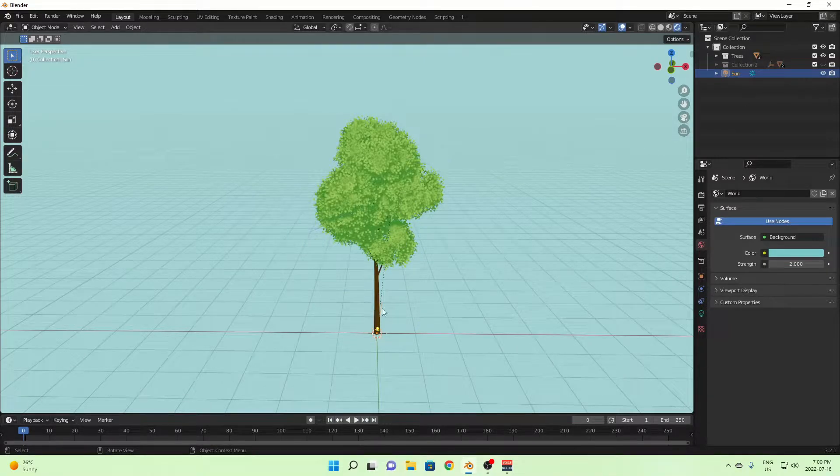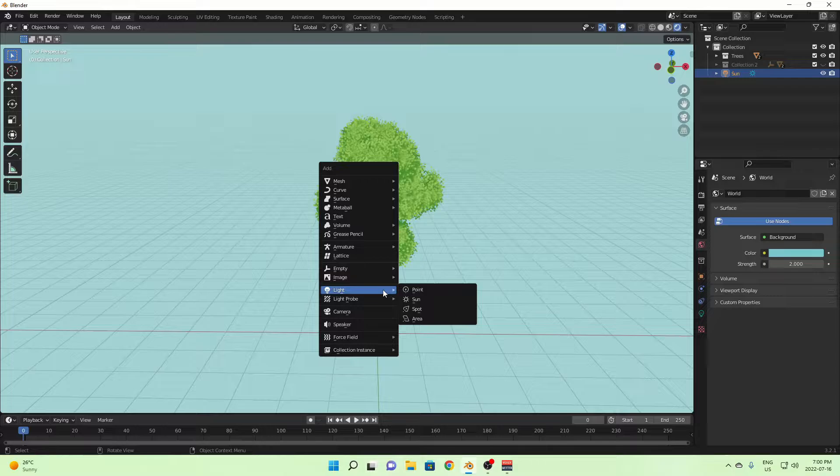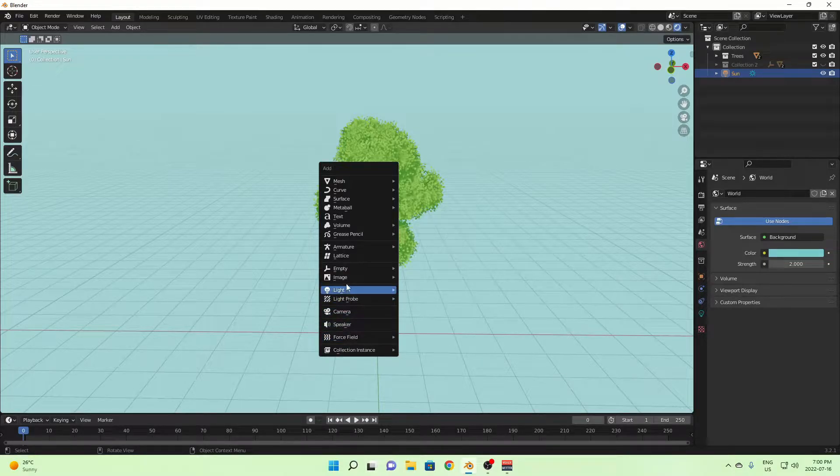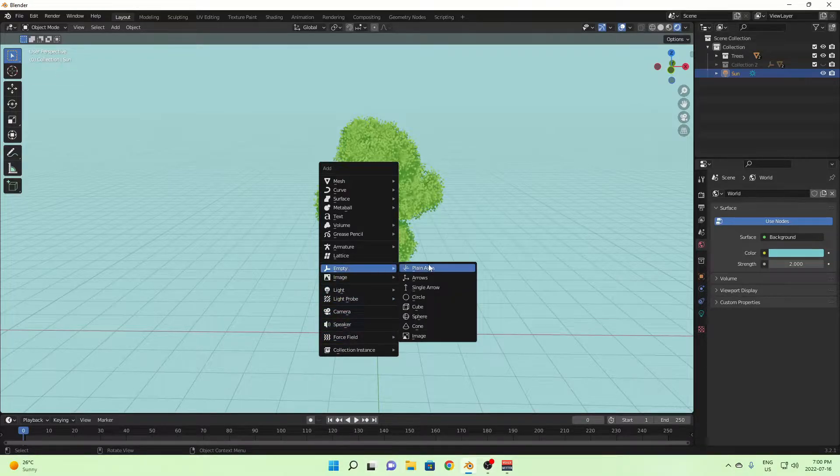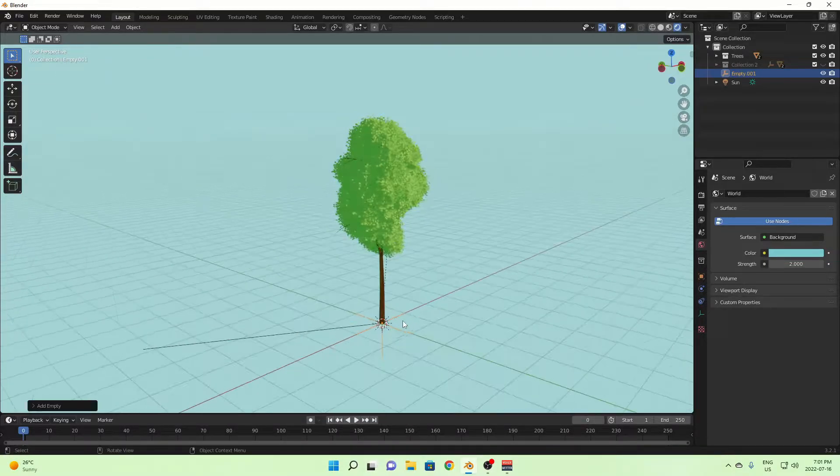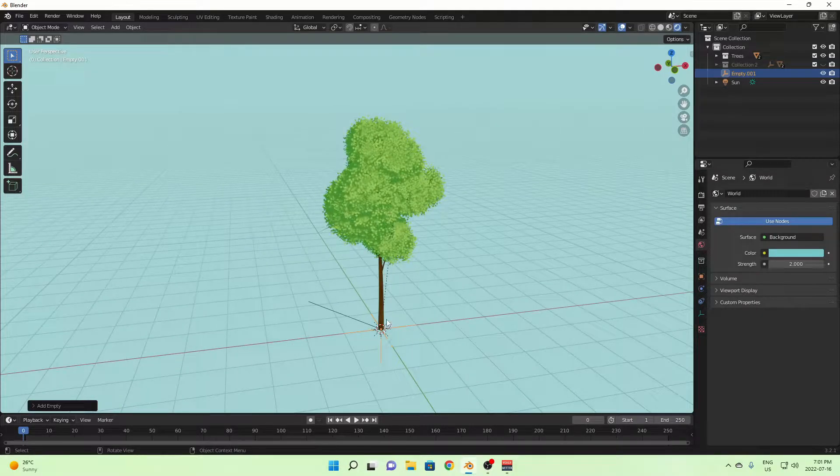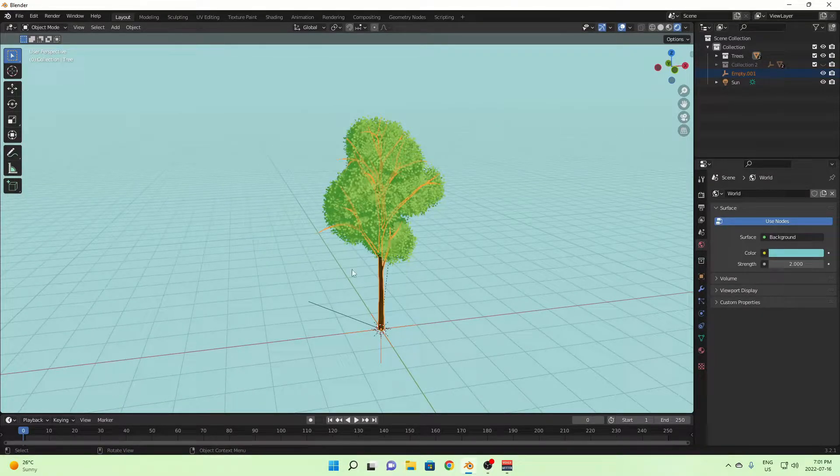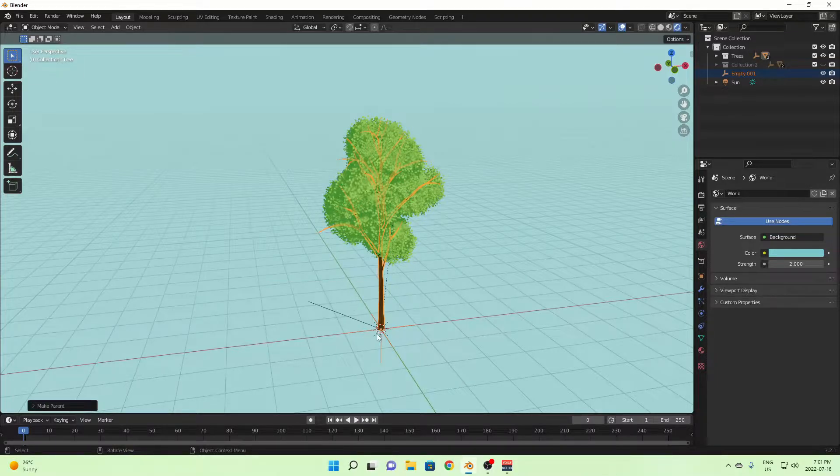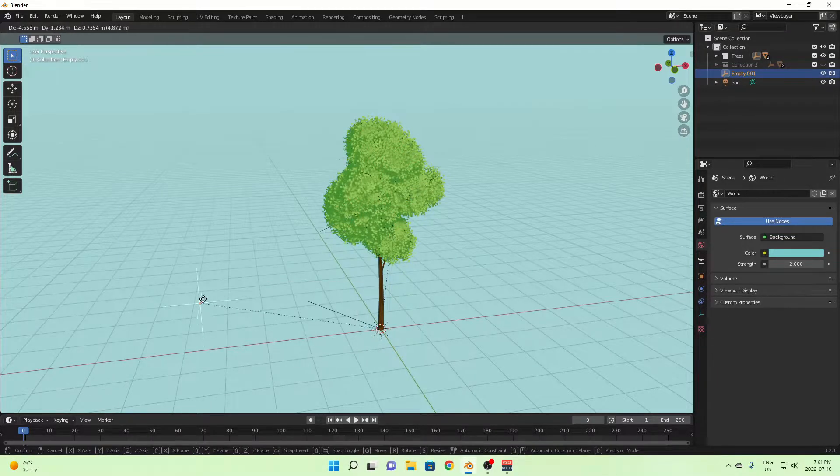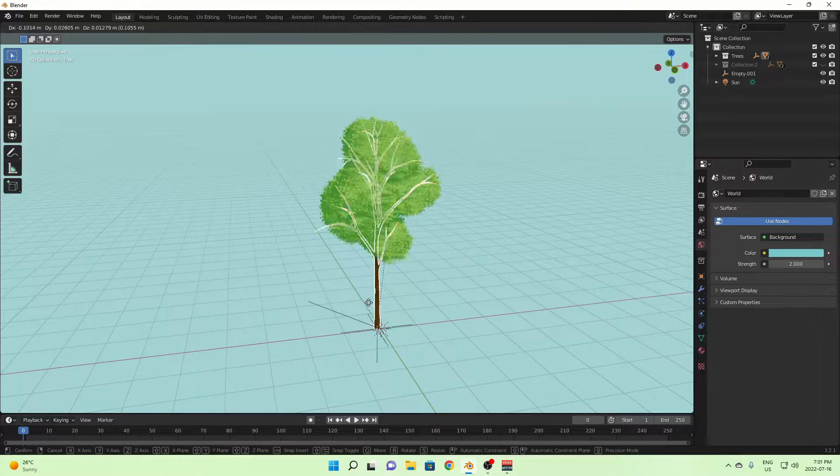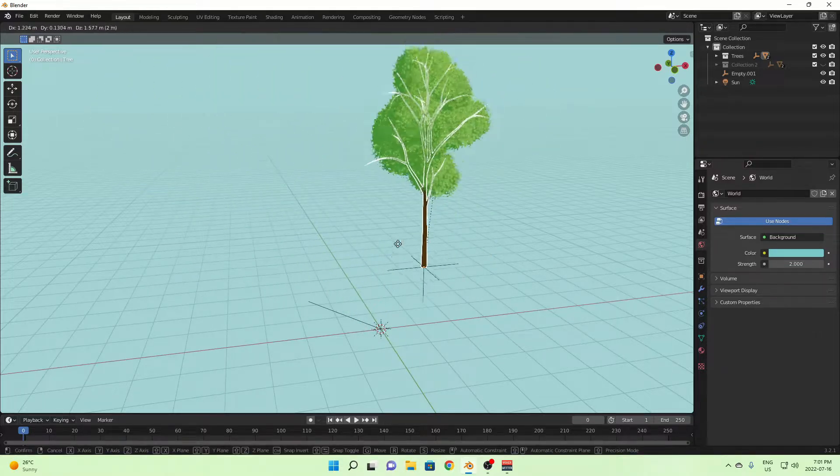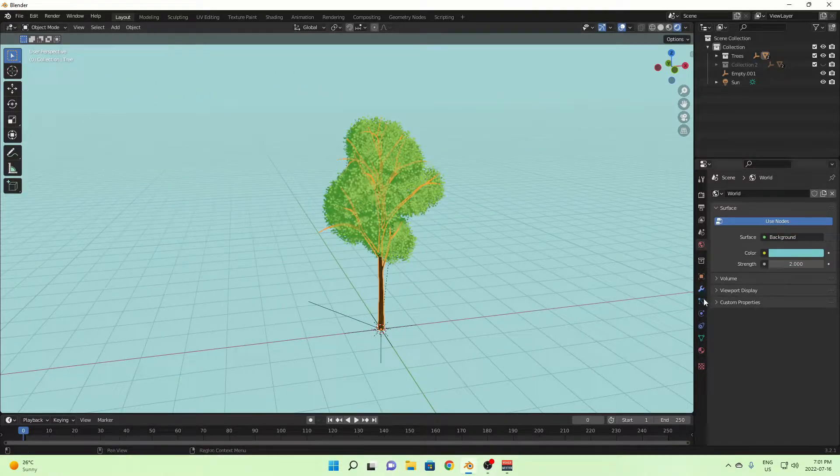Alright, so I just have my tree model here, and the first thing that we're going to do is go and add an empty, just a regular plain axis. And then you're going to want to click that, and then shift click so that you have the trunk of your tree selected, Control P, and then offset. That's just to make it parented to the tree, so if you move it, it moves relative to the trunk.